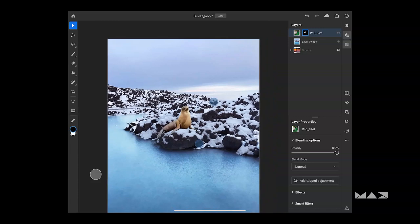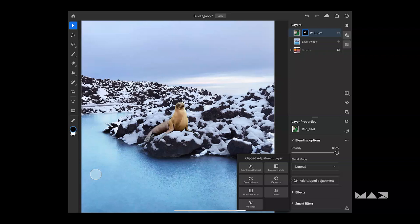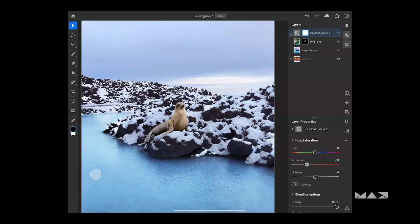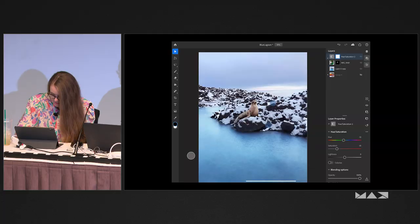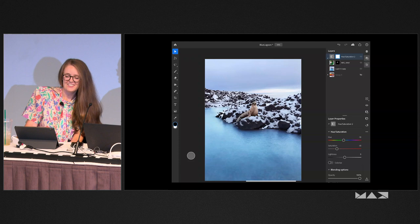So I'll just position the seal a little bit. Obviously now he's a little out of place in the image. Let's do a clipped adjustment layer and bring that hue/saturation a little more in line. I'm not actually going to worry about getting this too perfect right now because I have bigger plans for what happens in this image. So we'll leave that there for right now. Now I'm going to do the sky swap.